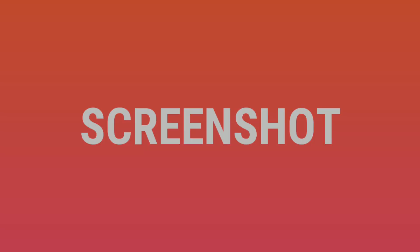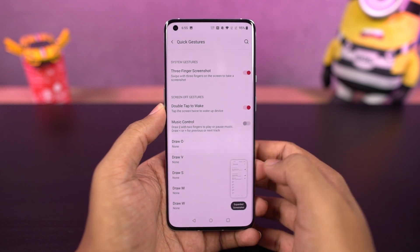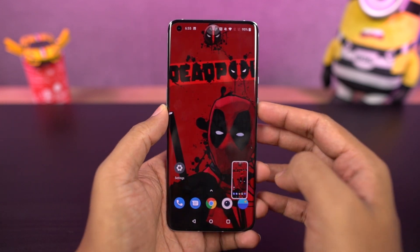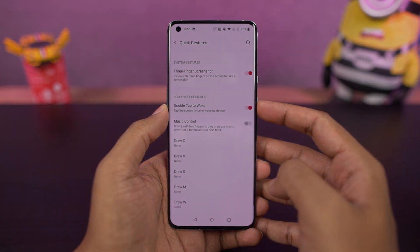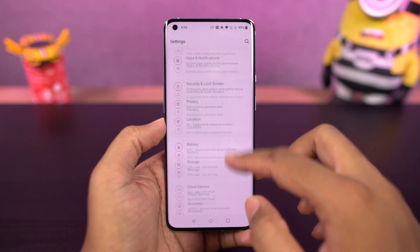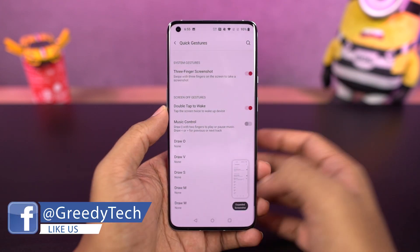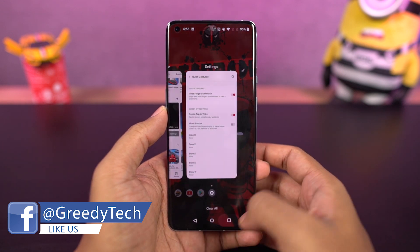Next, I'm going to show you how to take screenshots on this phone. The simplest way is to use the buttons — just press volume down and the power button both at the same time. If you're not able to do that, we also have the three-finger screenshot gesture. By default it is enabled, but if not, you can enable it from settings. Once enabled, just swipe down using three fingers to take a screenshot.